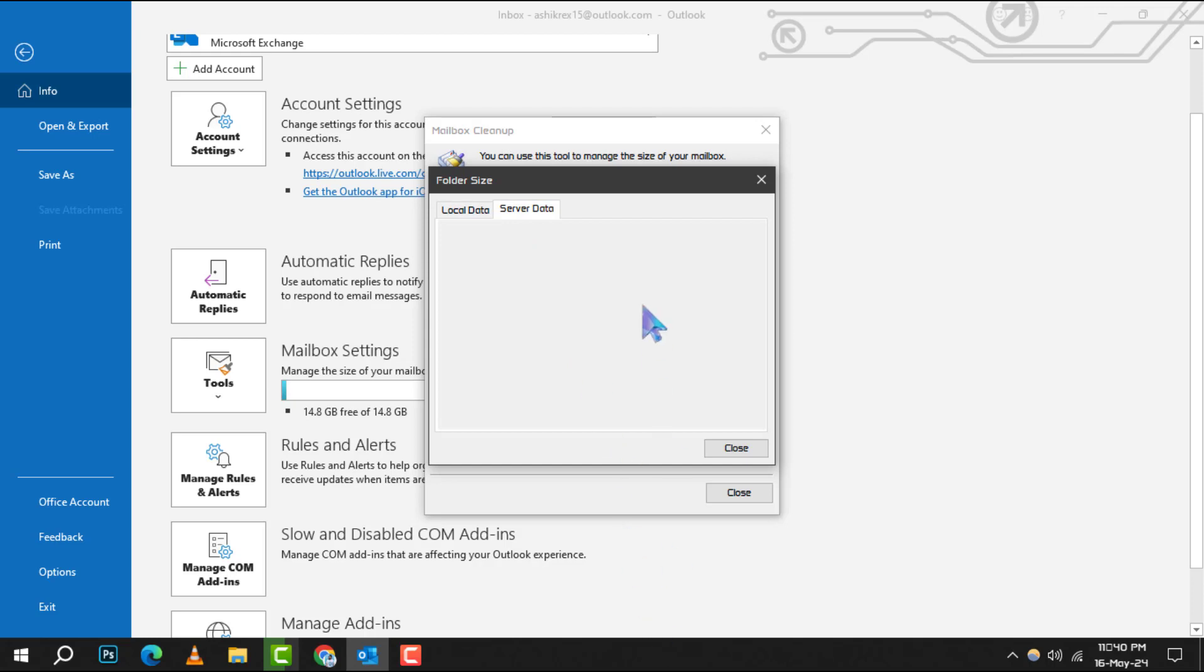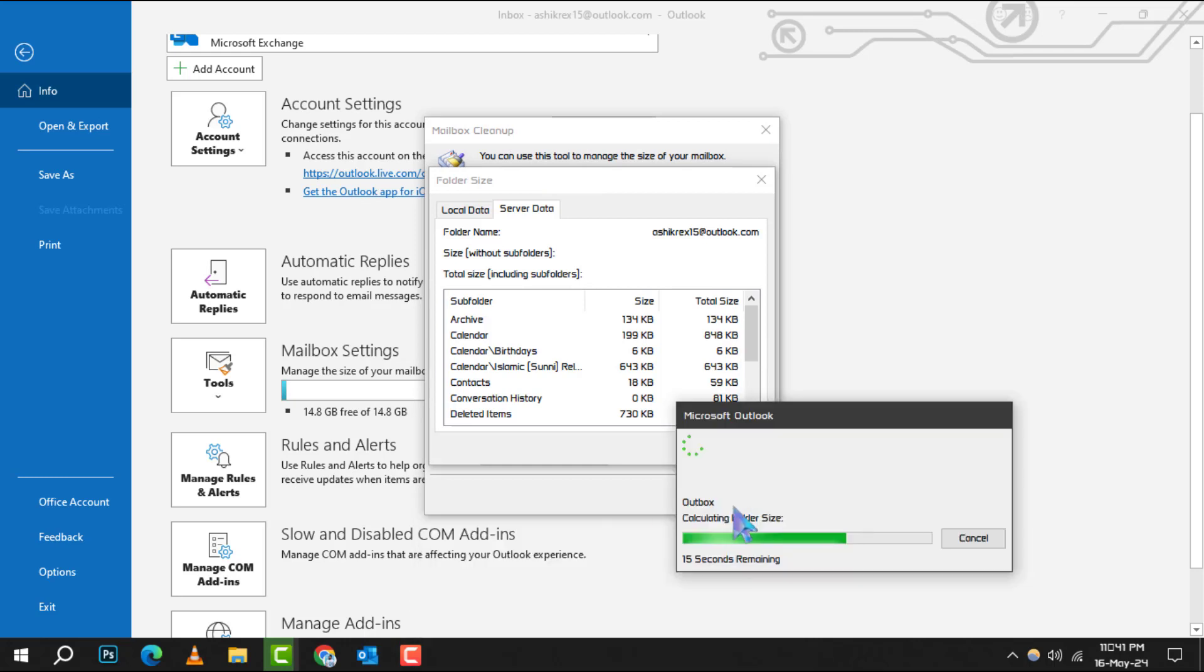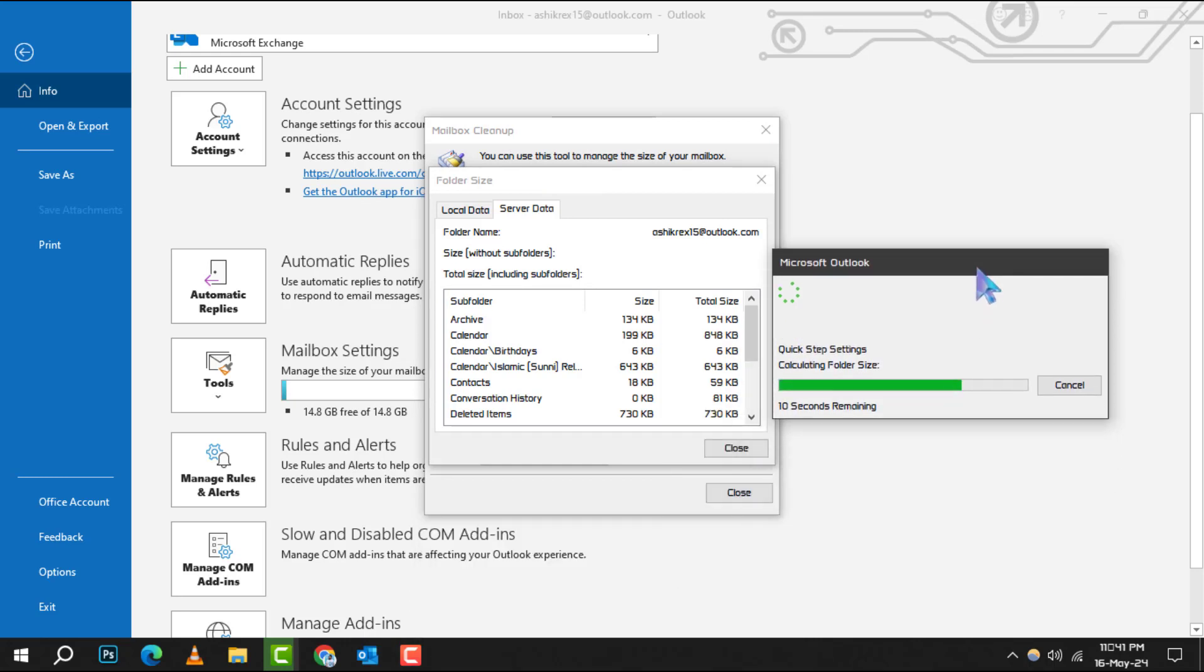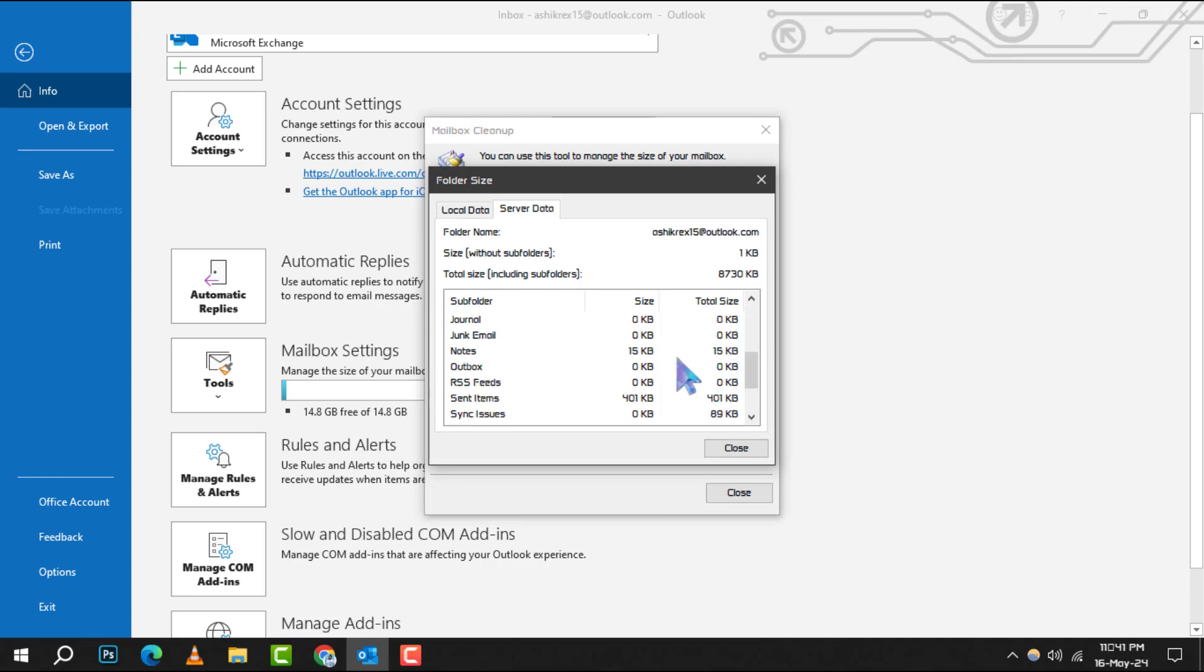Step 5. Now, you can see the total size of your mailbox, which is displayed in kilobytes. This number represents the amount of space your emails and attachments are taking up on the server.